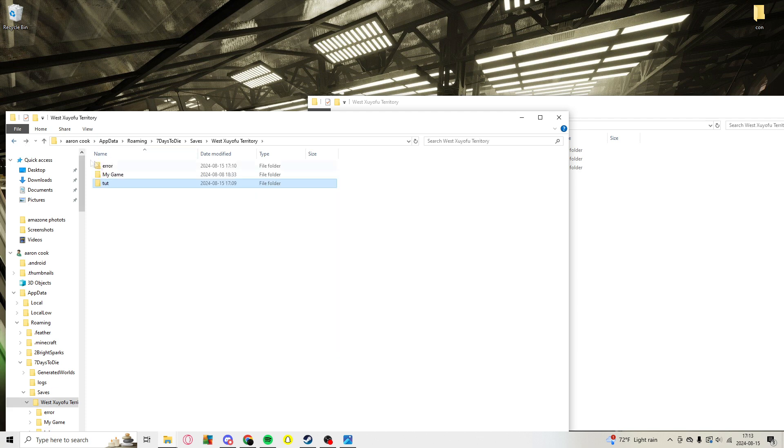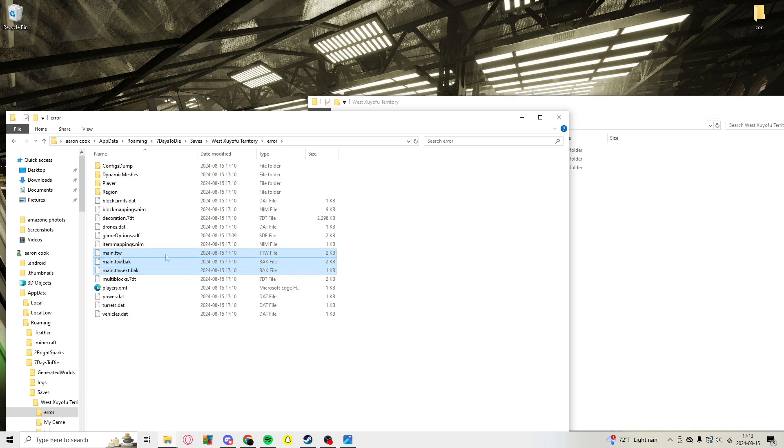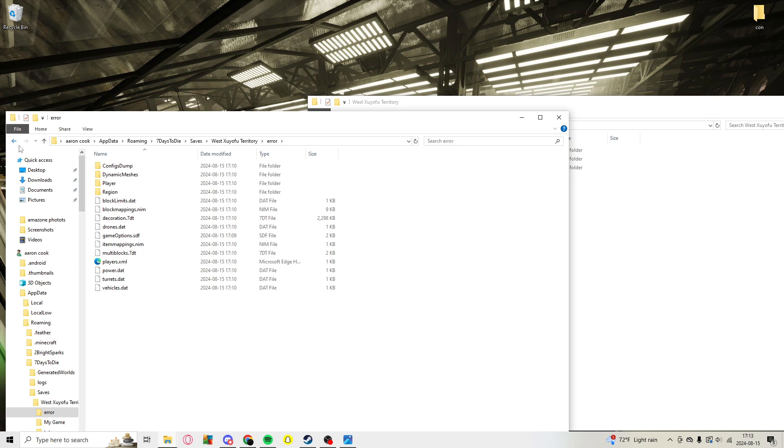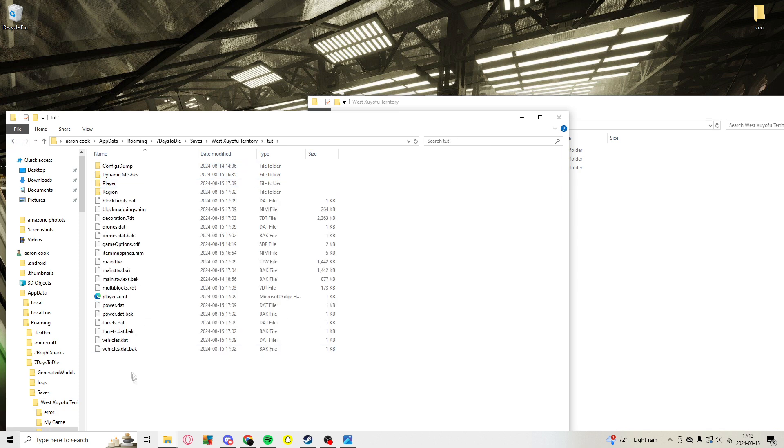So in this case, for the main game that's broken, you're going to delete the main TTW - all three main TTW files right here. You're just going to delete them, then you're going to go to your clone.